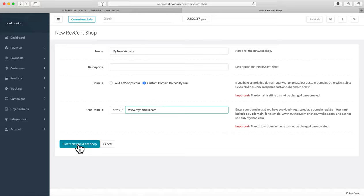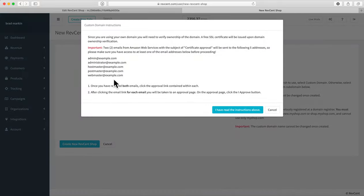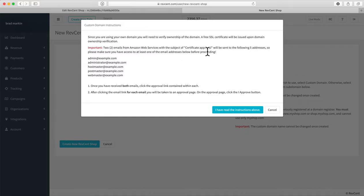Click Create New Shop. When you do, you'll be sent two verification emails from Amazon Web Services asking you to click 'I approve' for your SSL certificate — it's a free SSL certificate. Watch out for those emails and click the approval link in both of them.